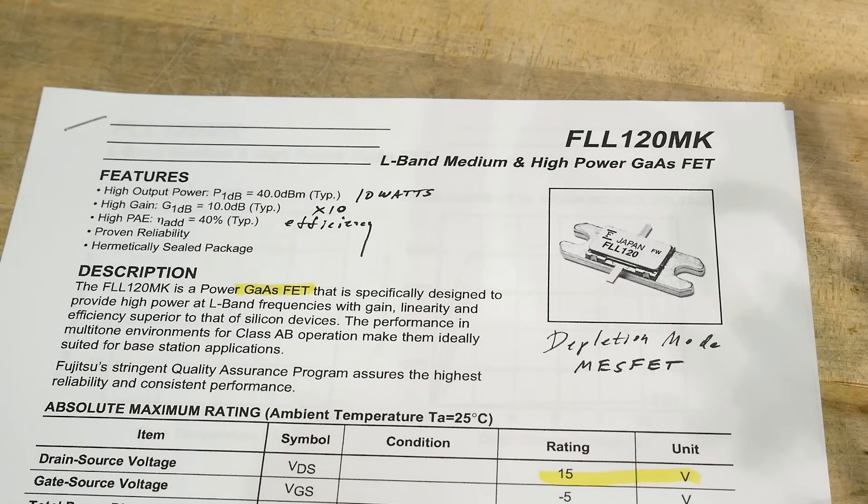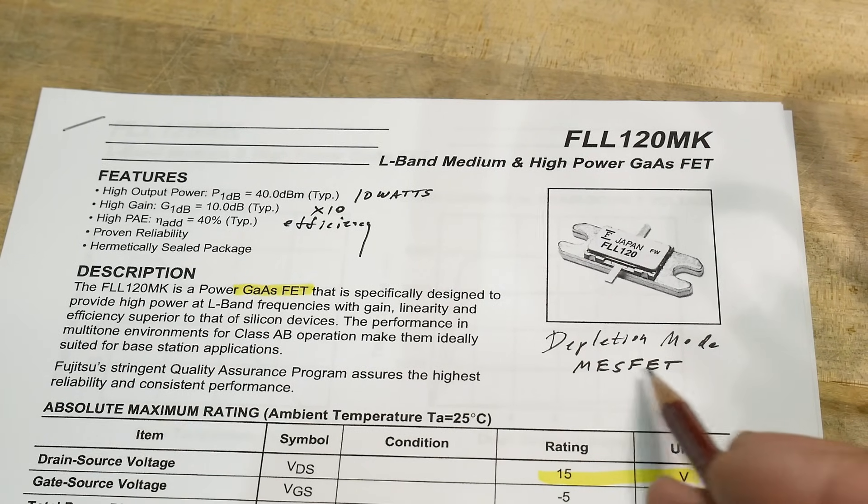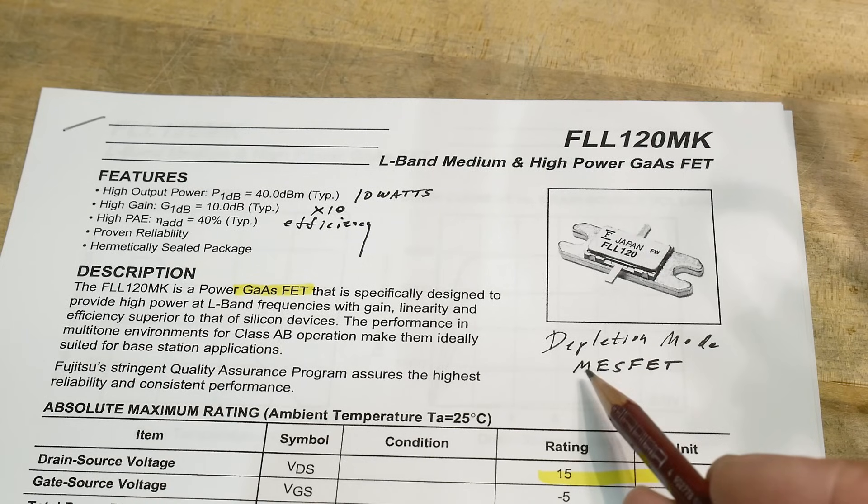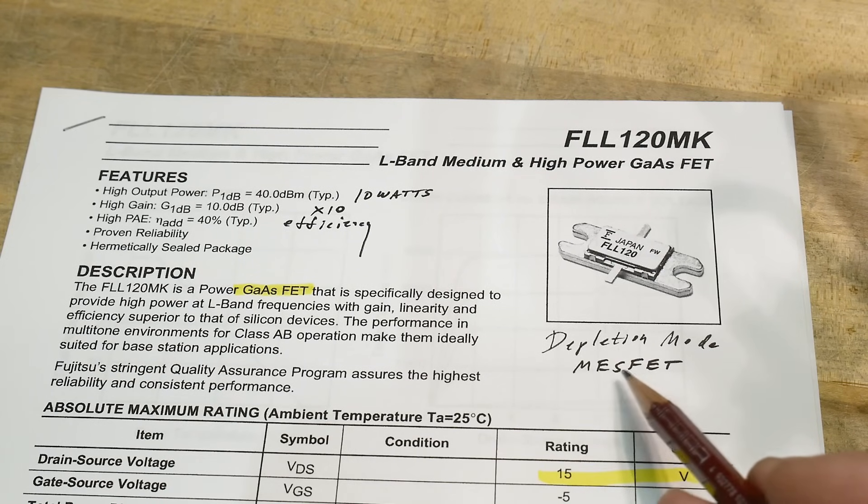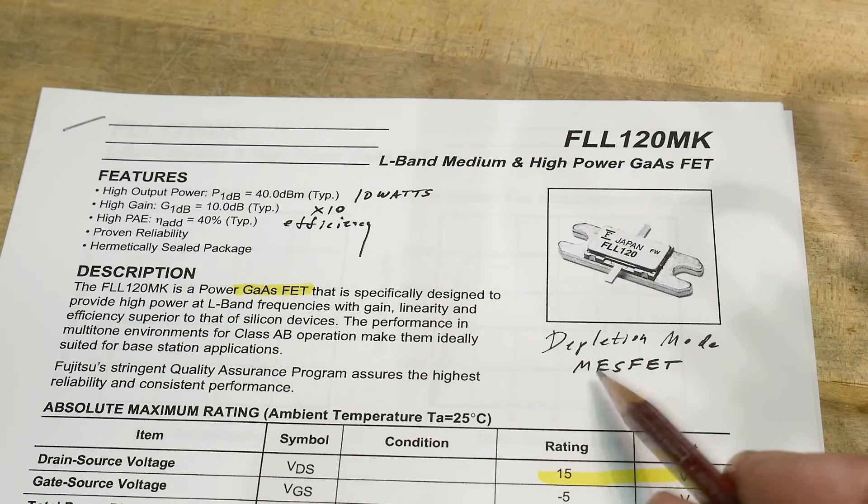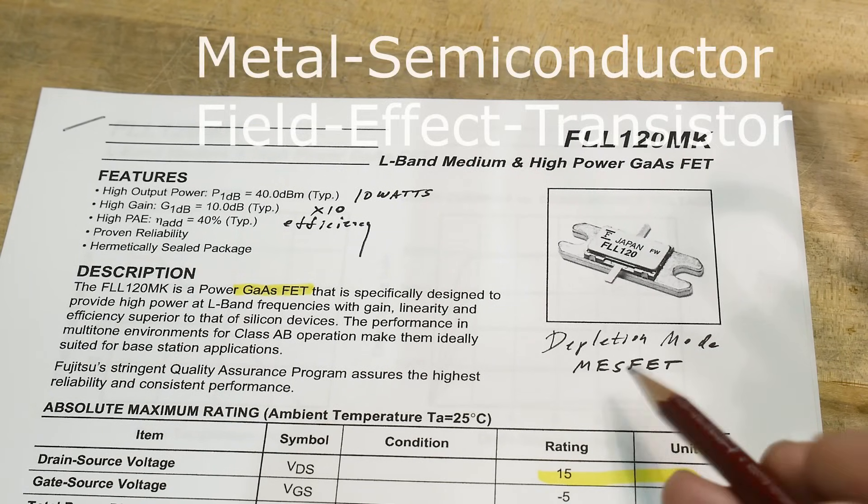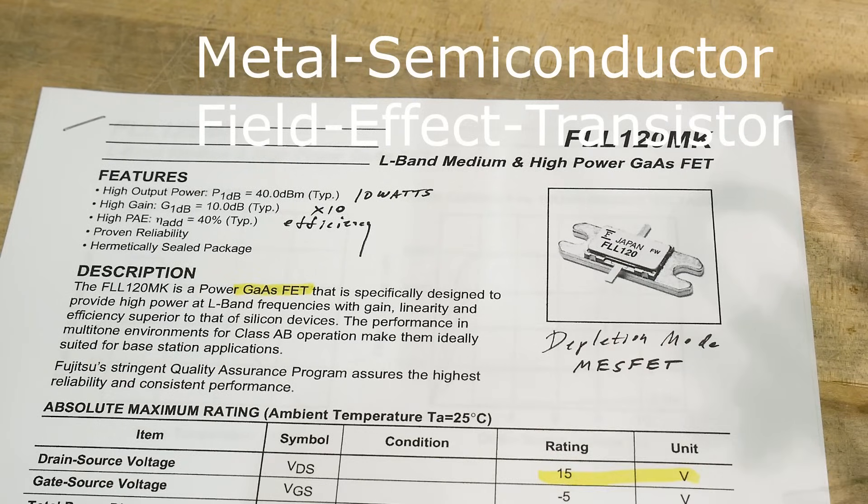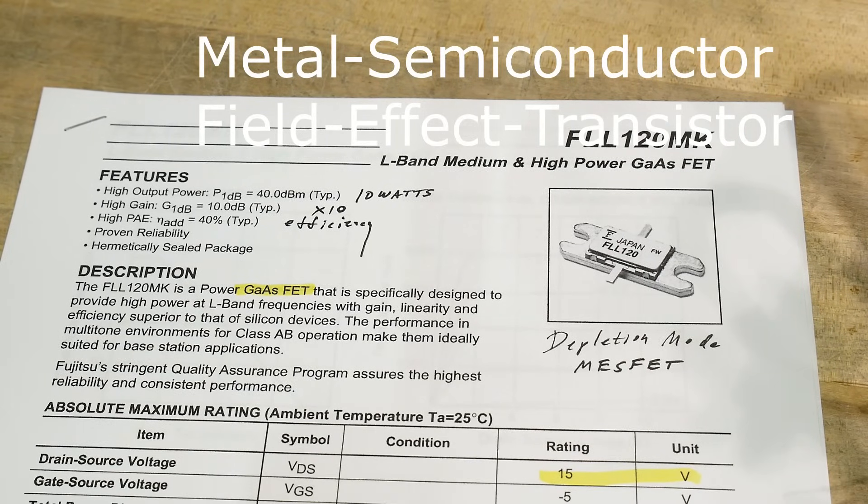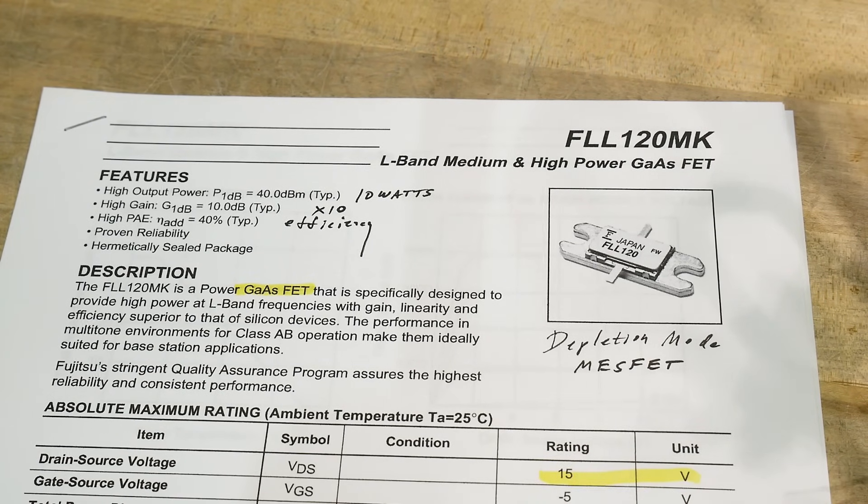It is a depletion mode MESFET. So I forget what MES stands for, metal something, MESFET. I guess I should have studied this before I did the chip of the day. It's a depletion mode MESFET.